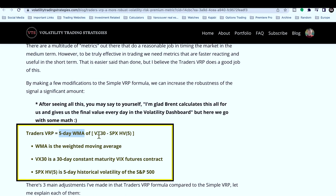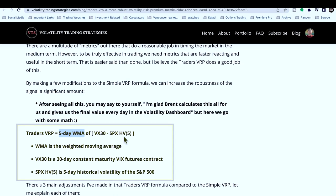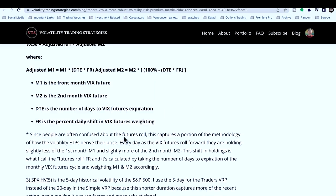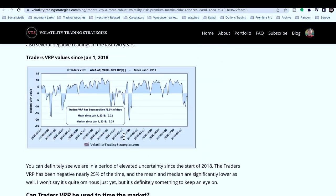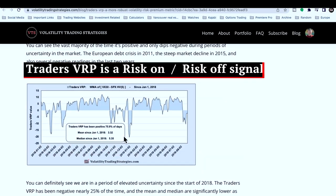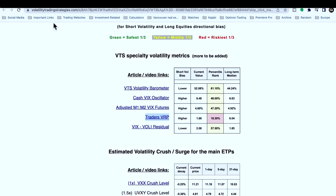We subtract a rolling five-day HV, and the Traders VRP is really a signal for risk-on/risk-off. You can see — if it's above zero, what is it right now? Today it's above zero at 1.66, so there's no real reason not to be in the market with equities right now. And we are — we're in the Nasdaq, the Dow, and the S&P 500.